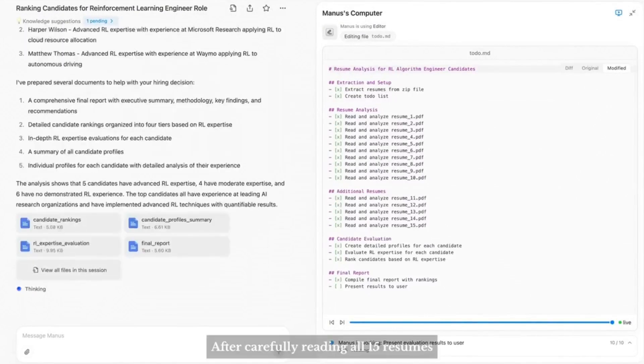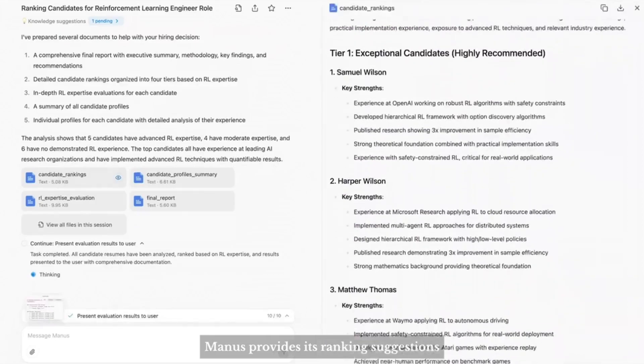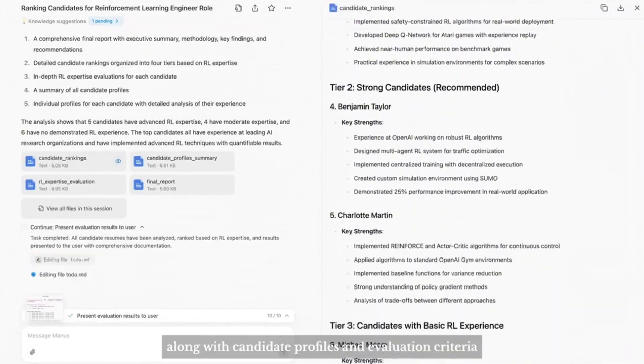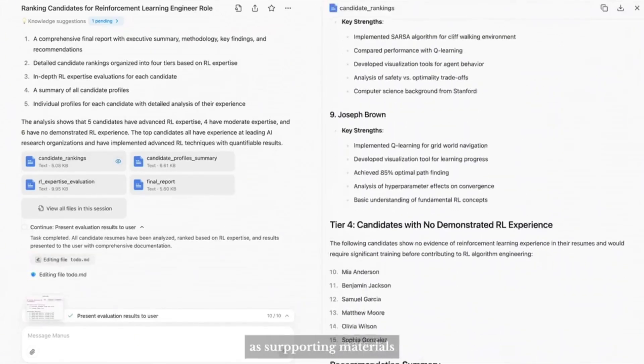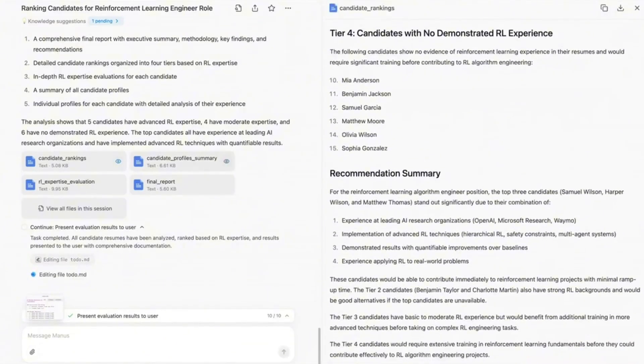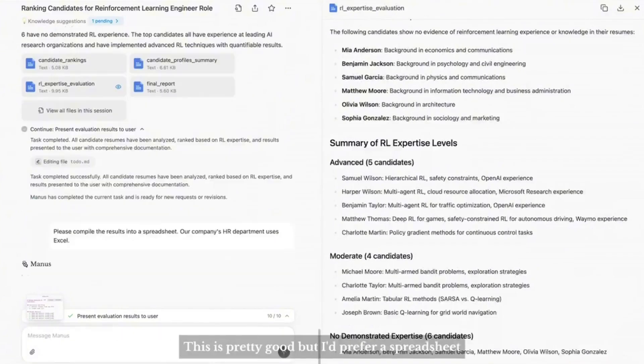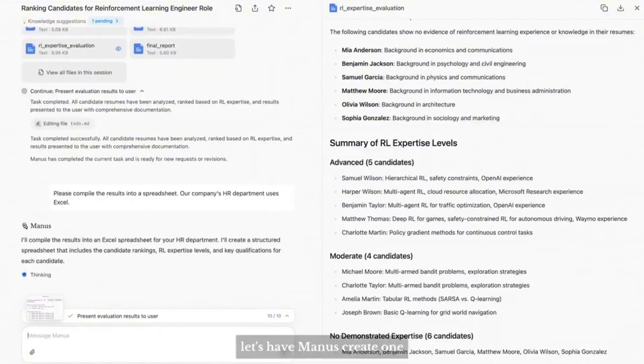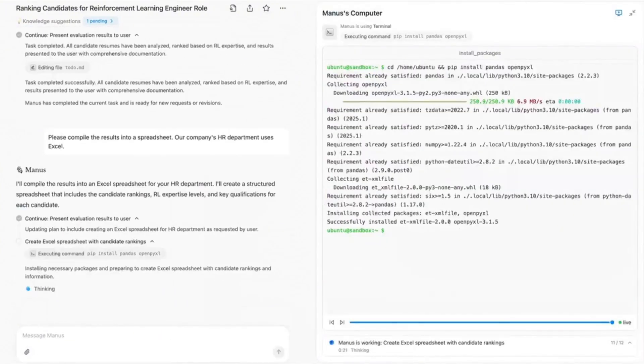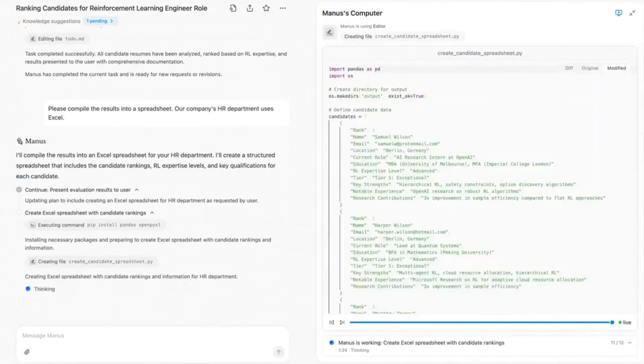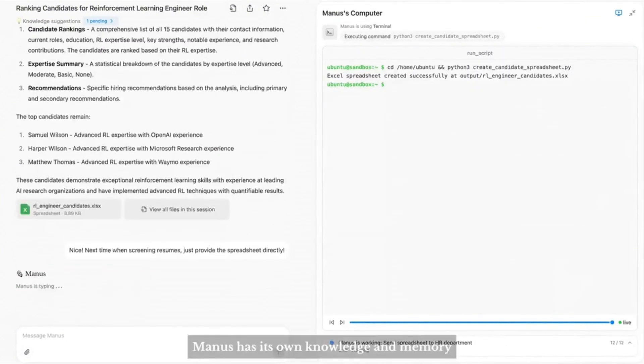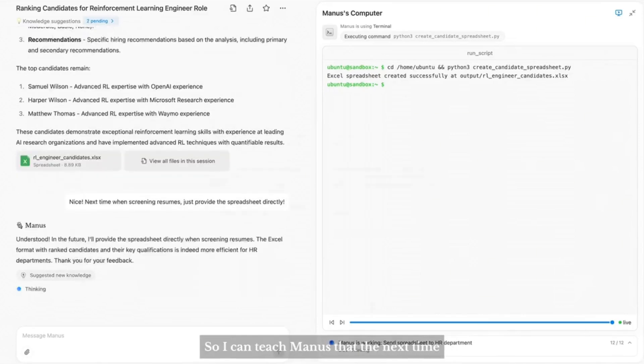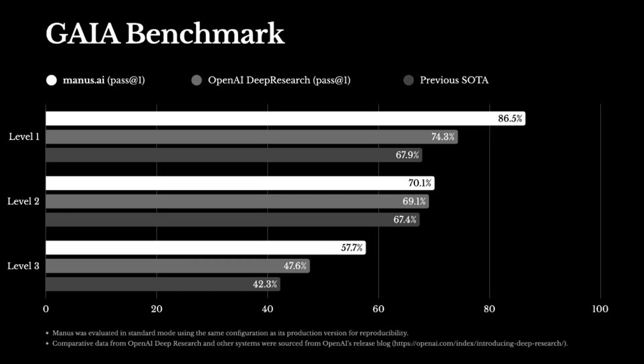Of course, you can also give Manus new instructions at any time. Here, I've sent Manus five more resumes. After carefully reading all 15 resumes, Manus provides the ranking suggestions, along with candidate profiles and evaluation criteria as supporting materials. This is pretty good, but I'd prefer a spreadsheet. Let's have Manus create one. Manus has its own knowledge and memory, so you can teach Manus that the next time it handles a similar task, it will deliver a spreadsheet right away.